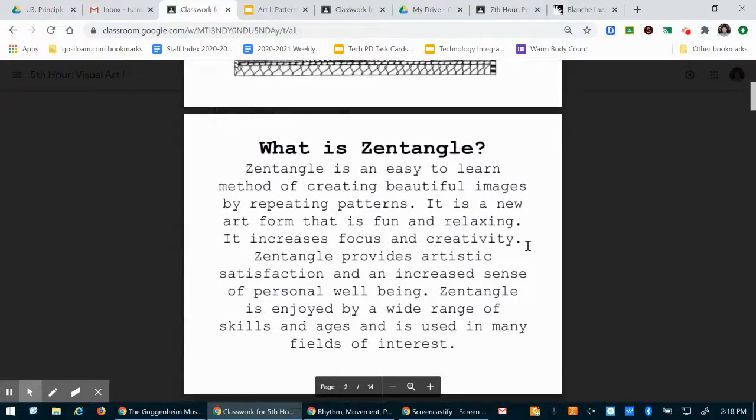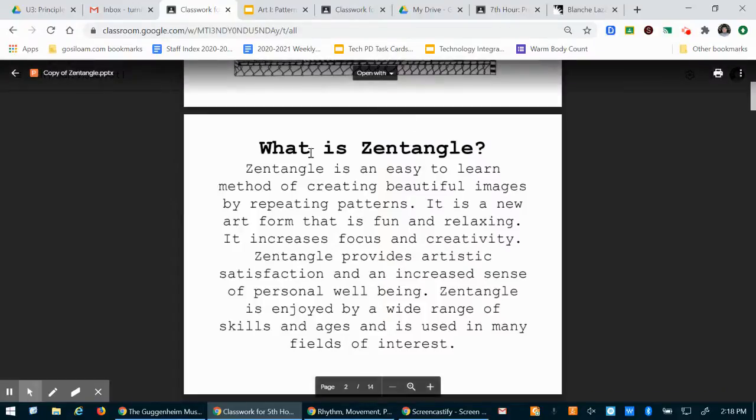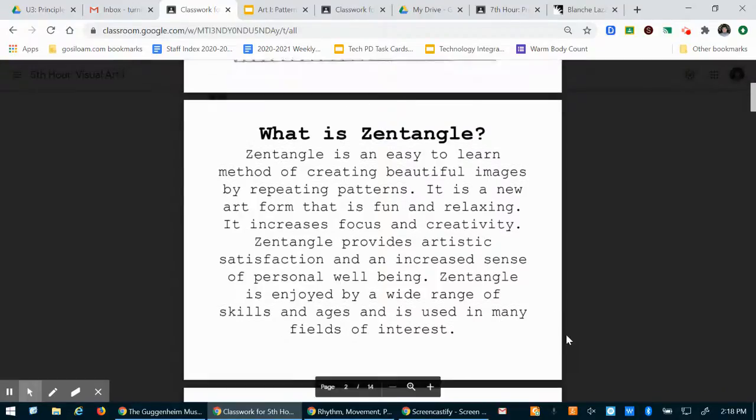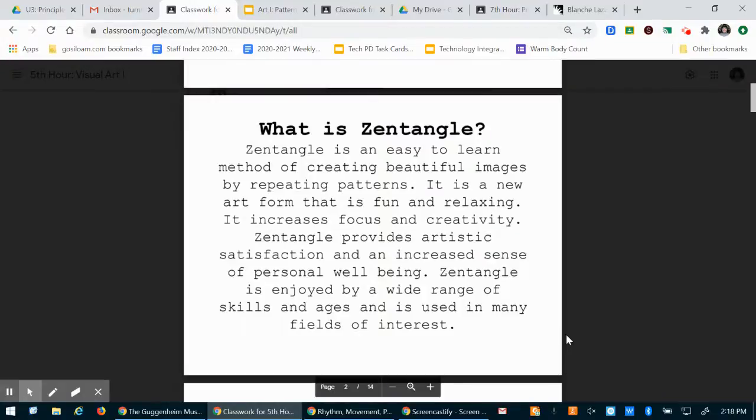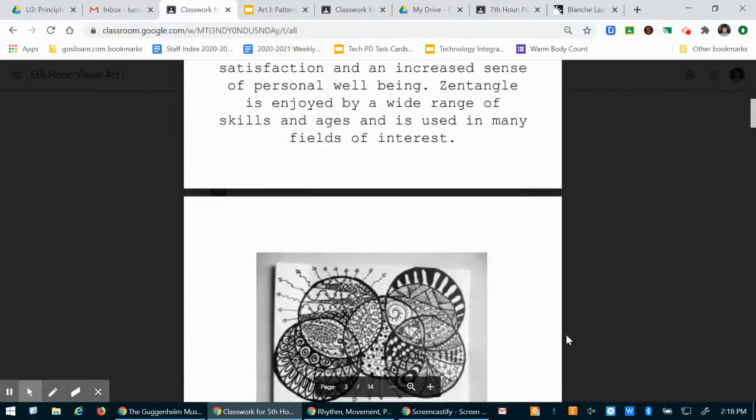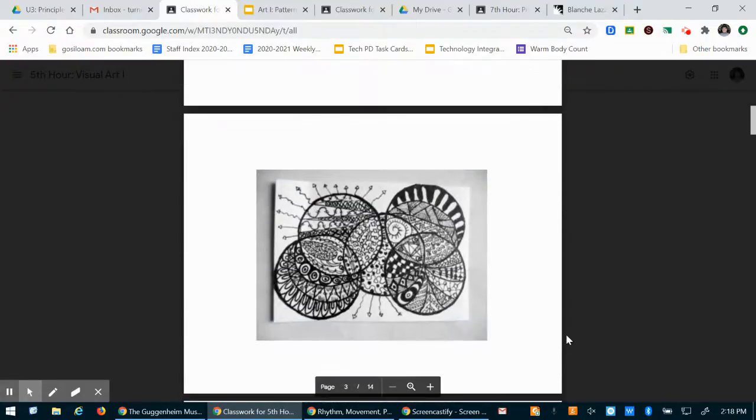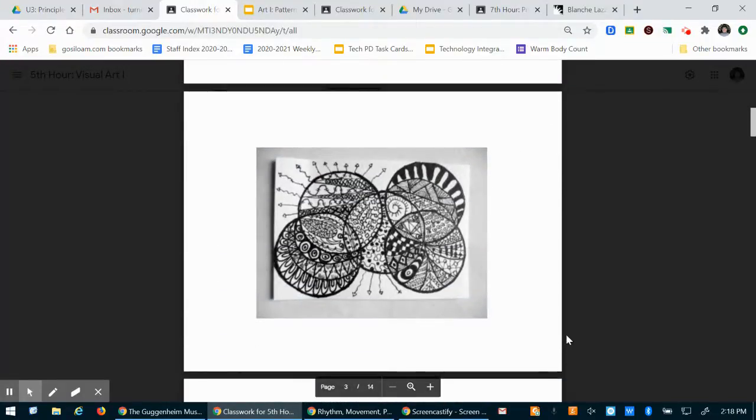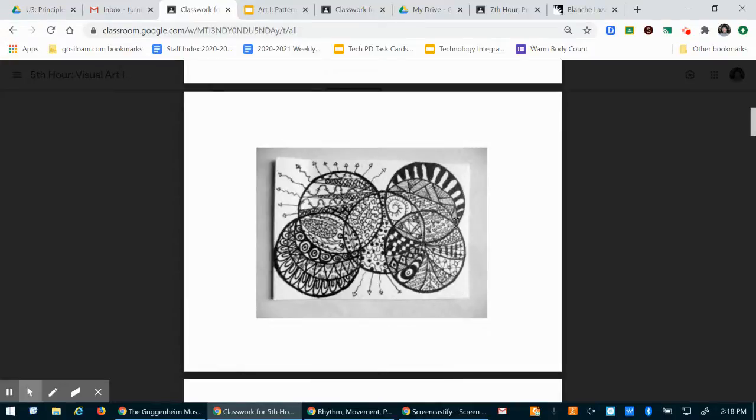And I explained a little bit about zentangle last time but if you want to know more you can read through this. It's just a great way for us to learn how to use line and I just wanted to record this video to show you some additional examples.